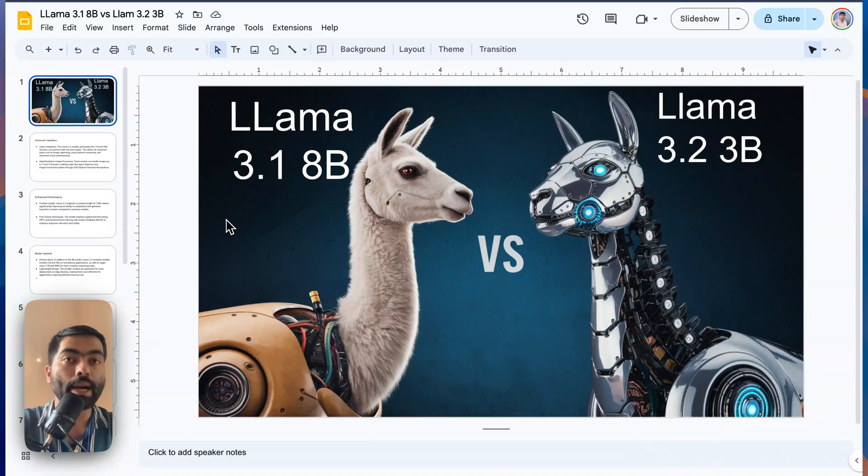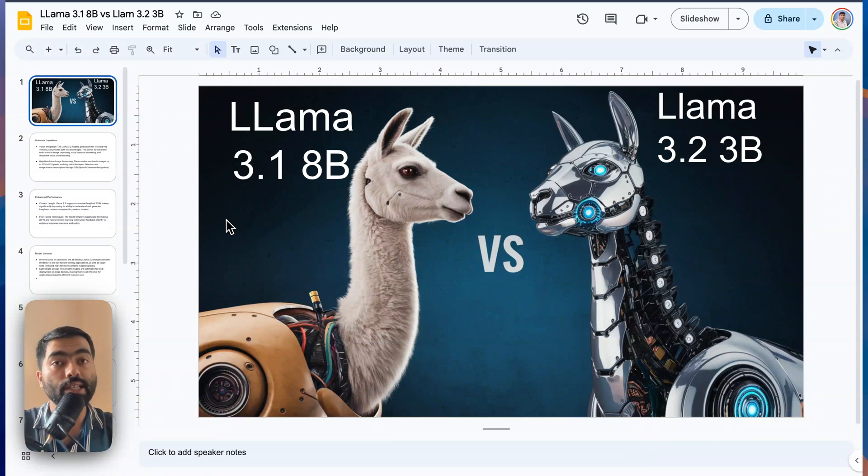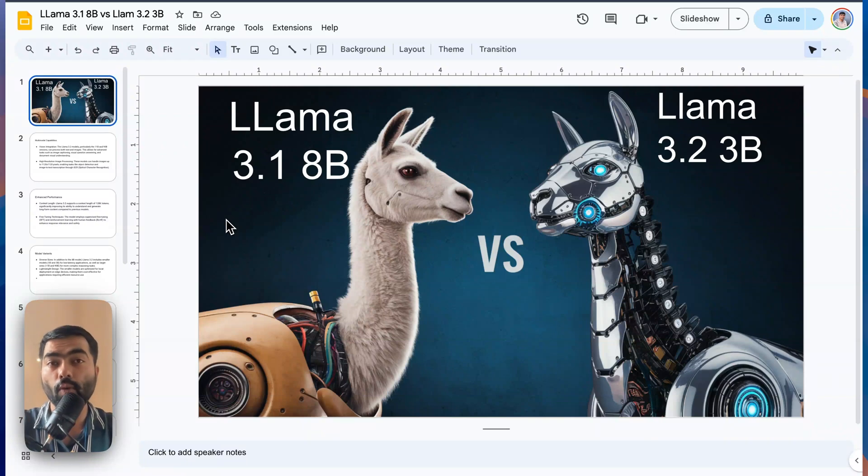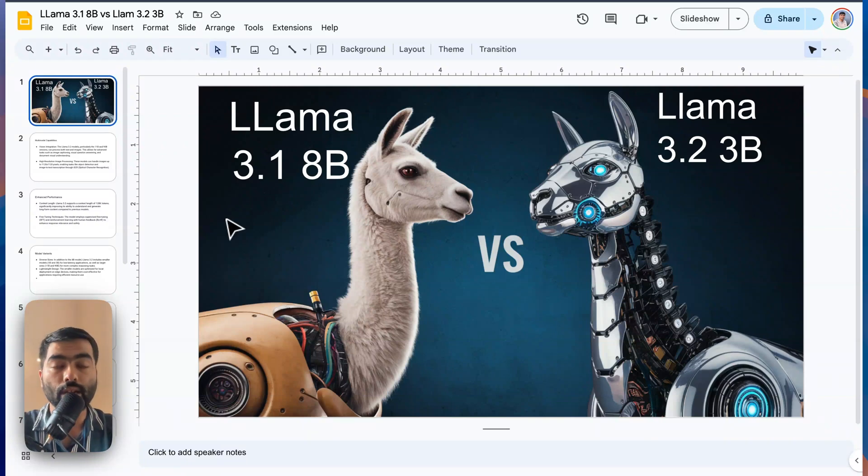Hello friends, welcome back to the channel. Meta has launched its latest update to Llama, which is their large language model, which is available for open source for free.